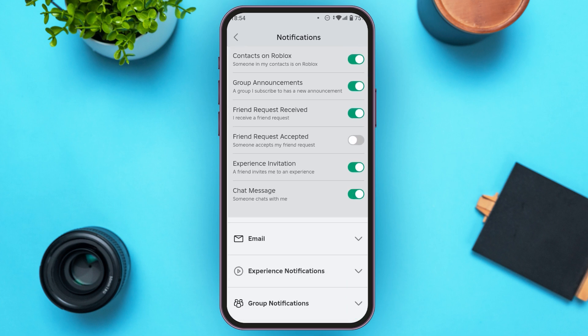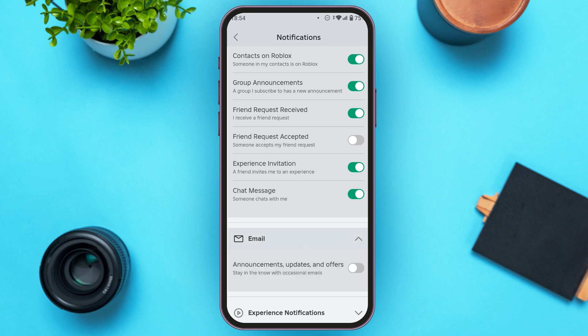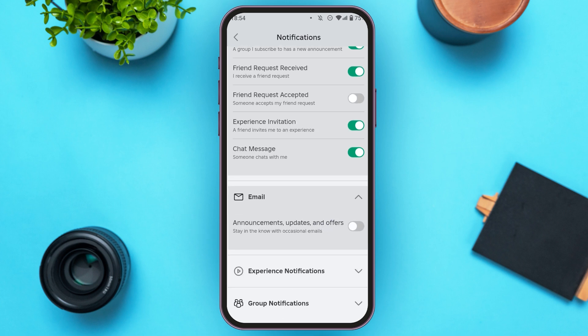You can also enable notifications for email. Tap on the Email option. Now here you can see announcements, updates, and offers. Toggle the button right next to it. Now you have enabled email notifications.